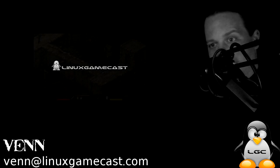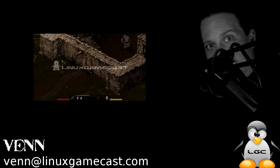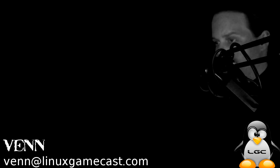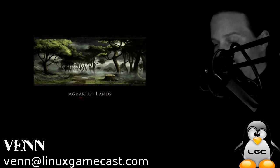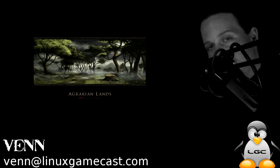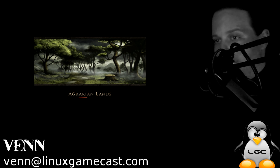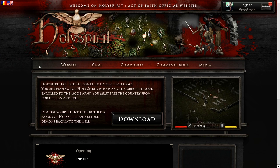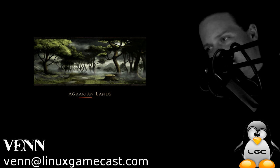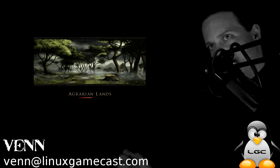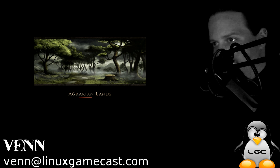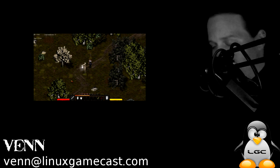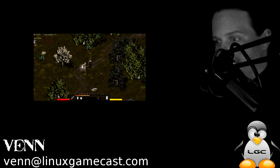On this Linux Gamecast How-To, we're installing Holy Spirit, Act of Faith, from Subversion. If building a game from source is not your thing, you can go to holyspirit.fr and download the binary and the updater. The only catch - it's in French. But if that's your thing, you might want to skip this video.